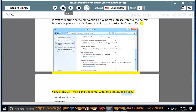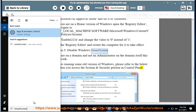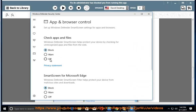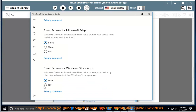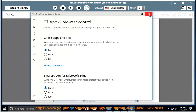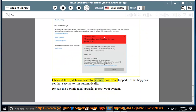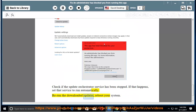Case Study 2: if you can't get a Windows update installed, check if the Update Orchestrator Service has been stopped. If that happens, set that service to run automatically, then rerun the downloaded updates and reboot your system.